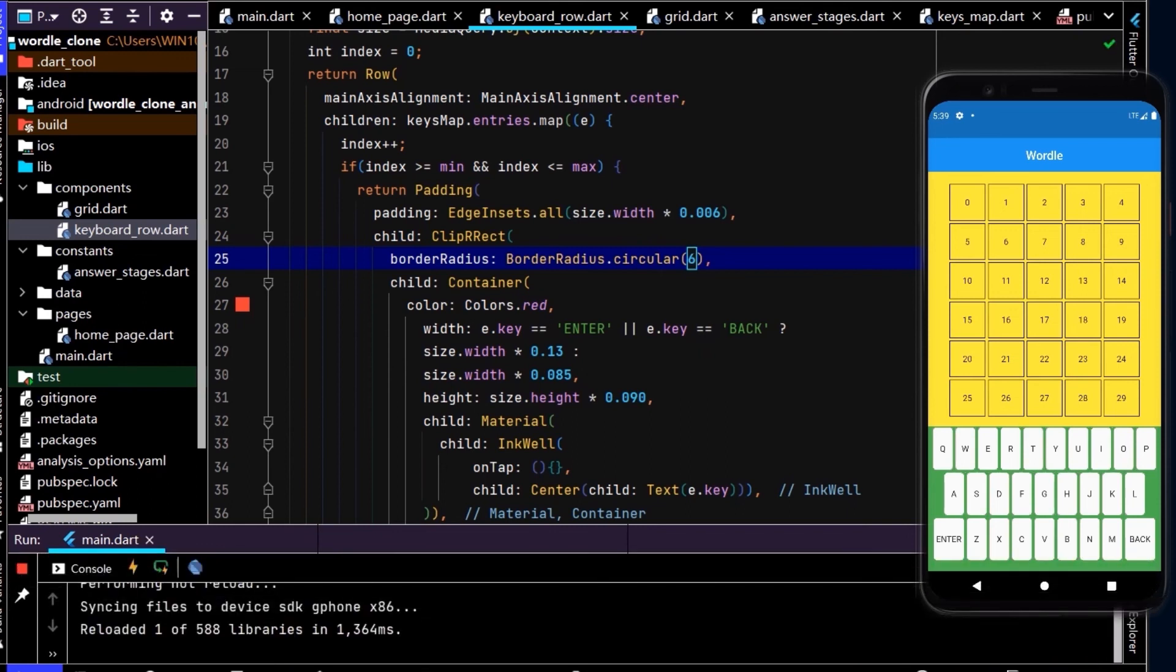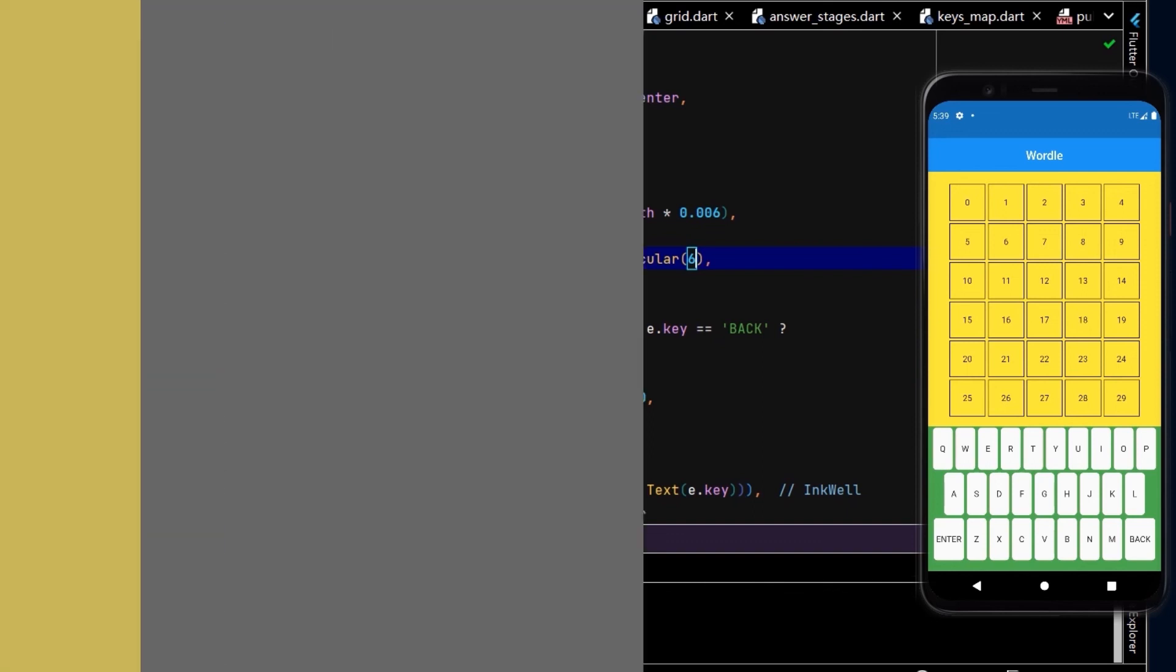And that'll clip the corners. Awesome, so here we can see each key now has slightly rounded corners.